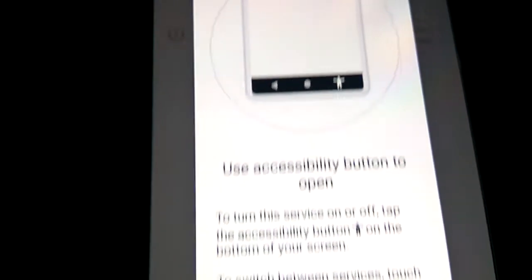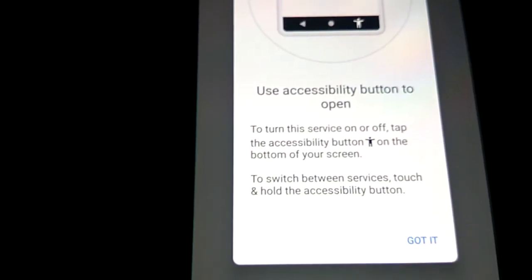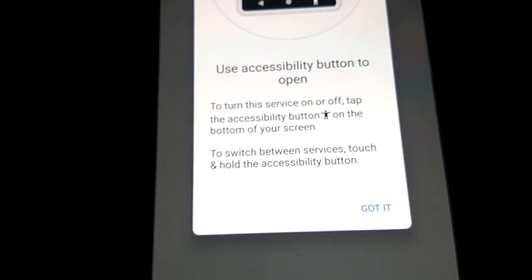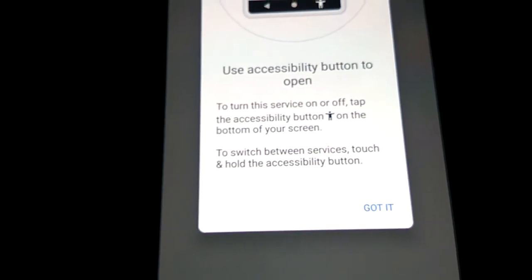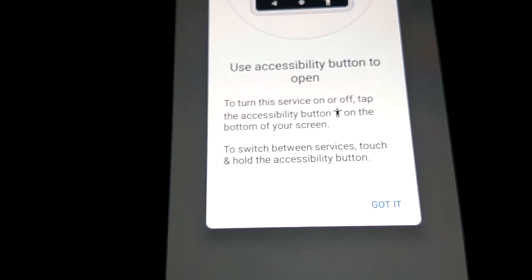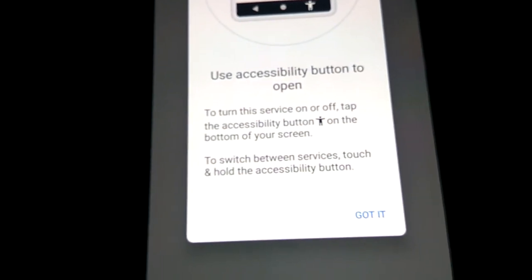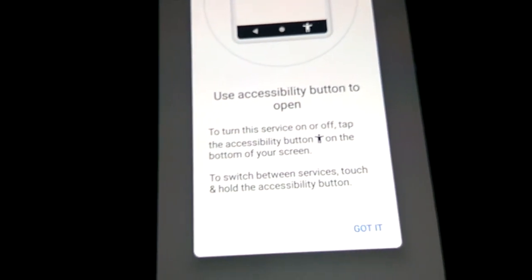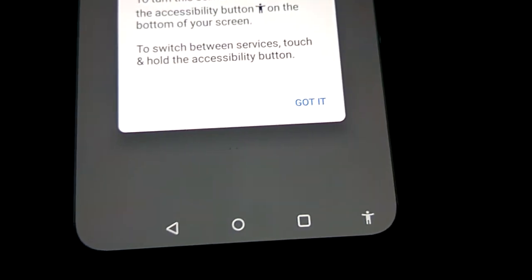Now it will show a message explaining: use the Accessibility button to open or turn this service on or off. Tap the accessibility button at the bottom of the screen to switch between services. This is the accessibility button and you can switch it on or off.